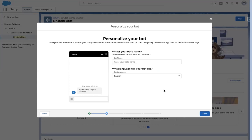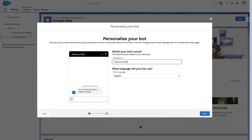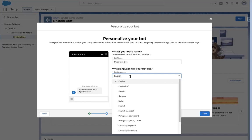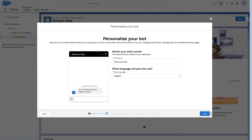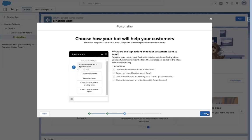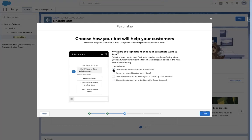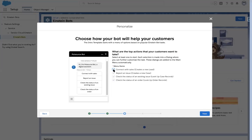Now I can personalize my bot by giving it a name — let's call it AllSourceBot. You can see that the name I choose is used in the greeting message the bot is going to send to the user. I can also select the language for the bot, which I will keep as English for now, but as you can see Salesforce supports a lot of different languages for bot conversations. Next, I configure the use cases I want my bot to handle. These use cases correspond to the initial menu items my bot will present to users. I can select and deselect use cases and the menu items will update automatically. For this demo, I'm going to leave the default selections, though I'm only interested in the last menu item: Check the status of an order.